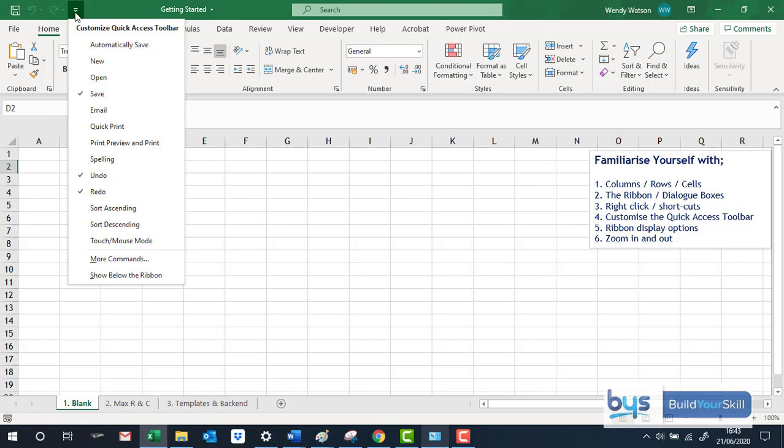If you're looking for a particular function, so let's just say you do a lot of graphs, charts and you want that to be always sitting there to save you having to find the right tab.